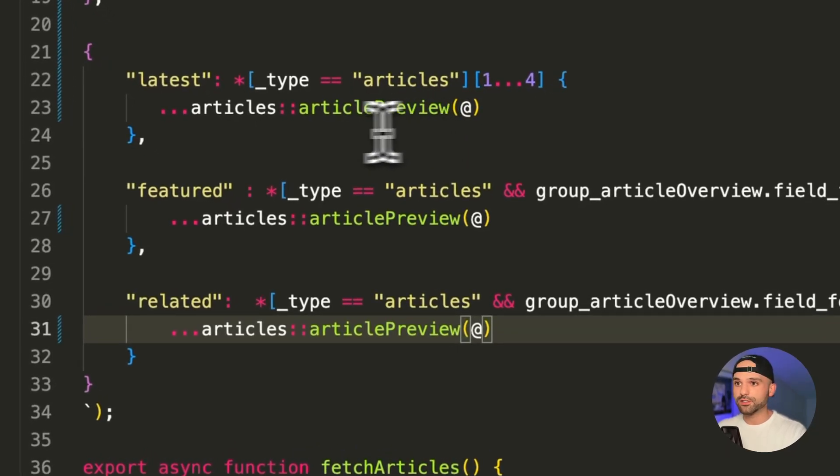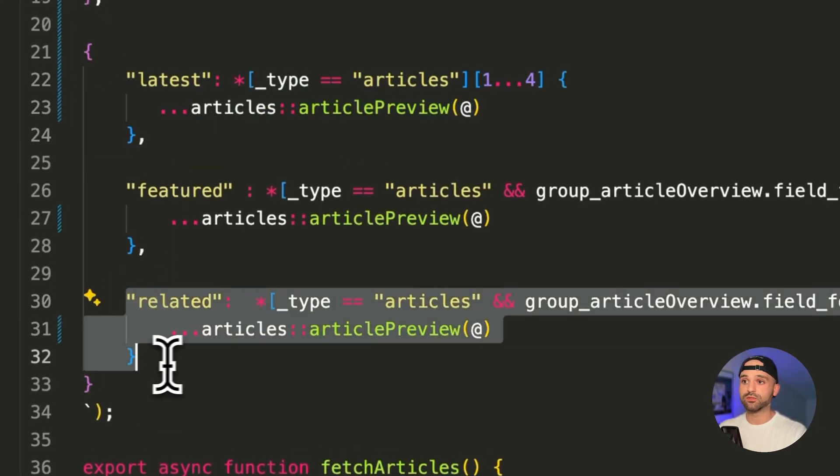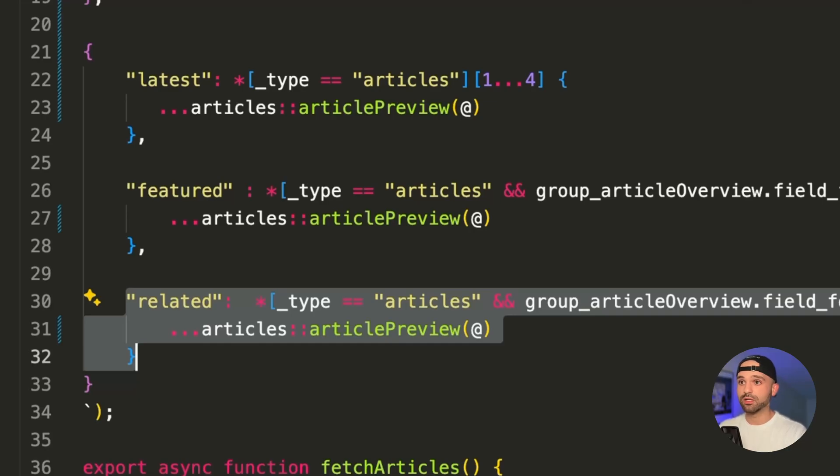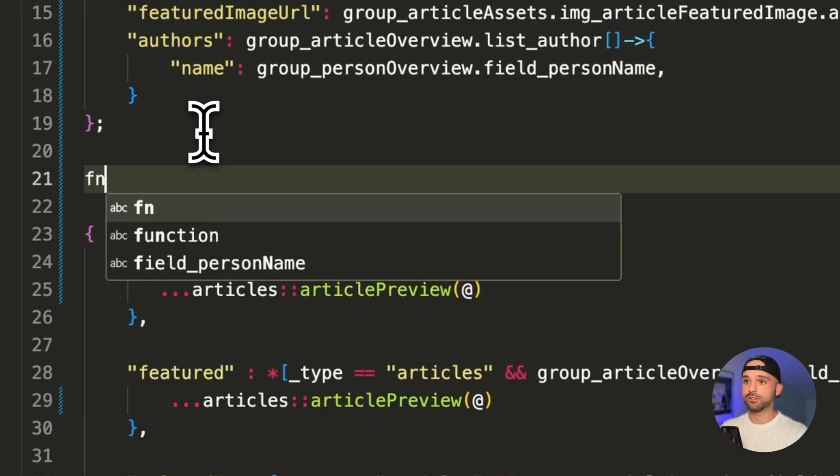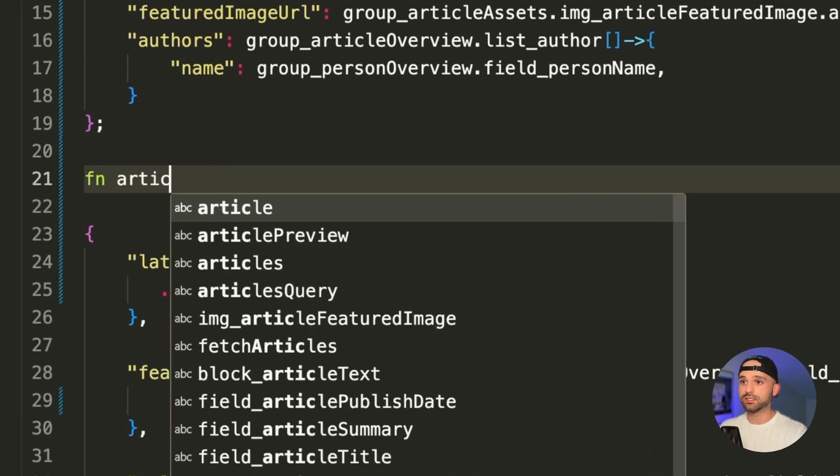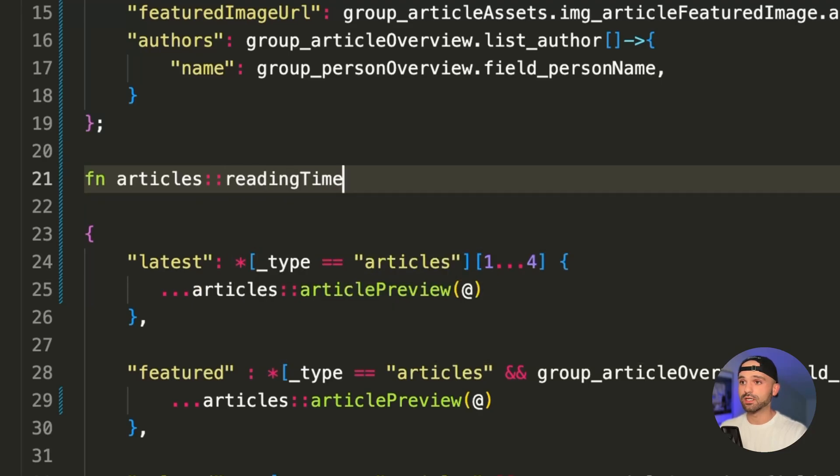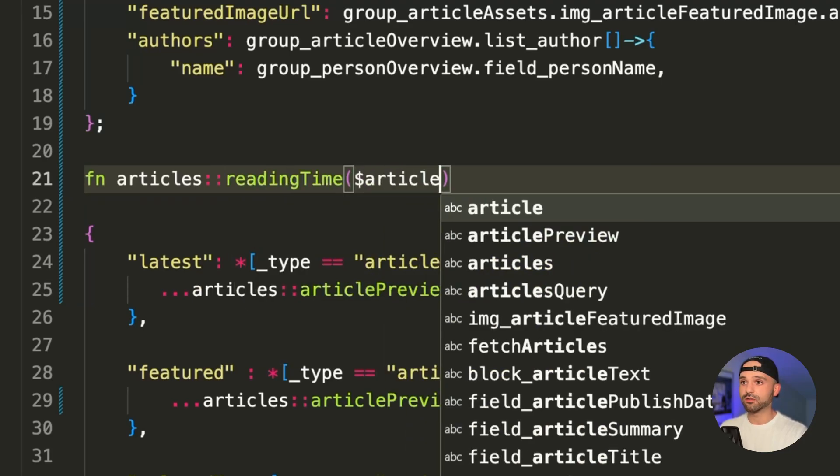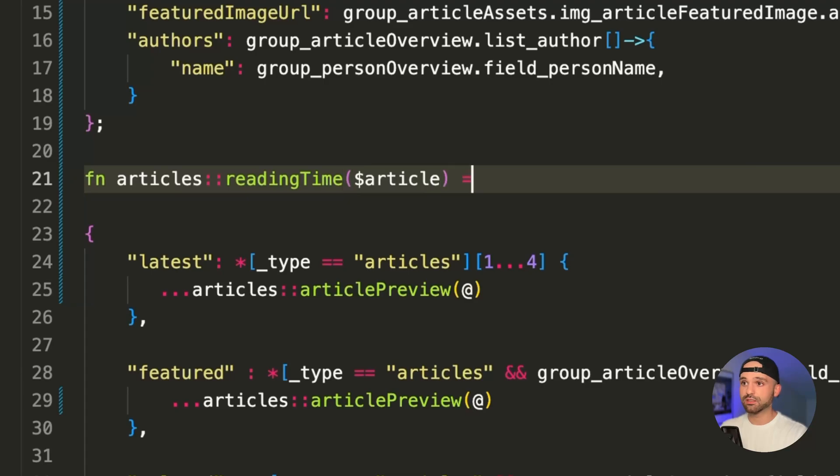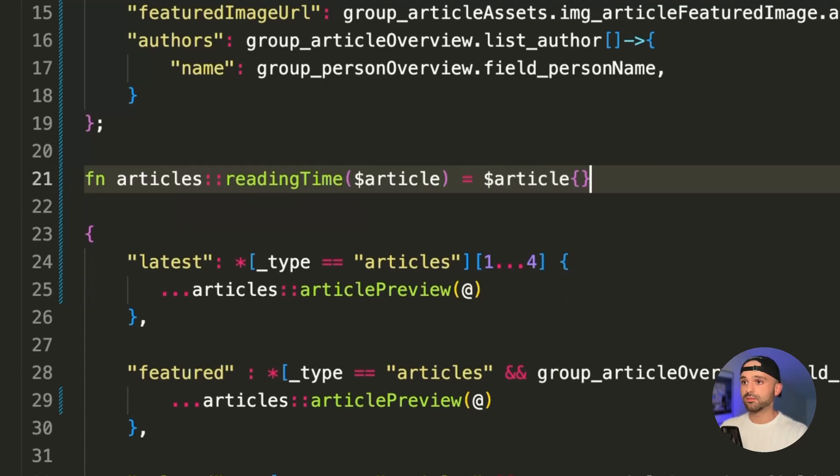Now let's create a new function for partial projections. So let's say I only want to add a new reading time, an estimated reading time to the article grids, but not the featured article. Well, I'm going to create a new function, always starting with fn. I'm going to use the same namespace and we'll call this reading time. And we're going to pass it that same article object.